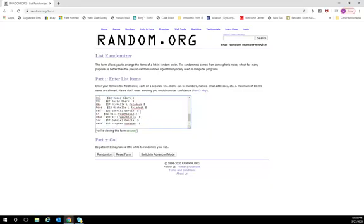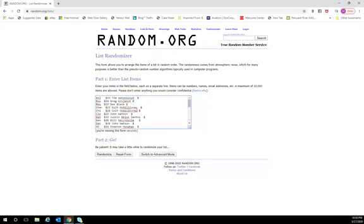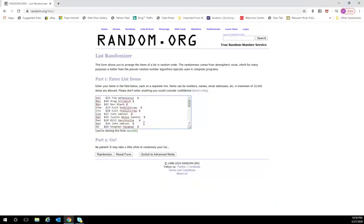Alright, so we've got 28 spots starting at Atlanta and Tima all the way down to the Wizards with Steven M. So I'm going to randomize the list seven times, guys. As you know, whoever is in spot one around seven wins New Orleans.